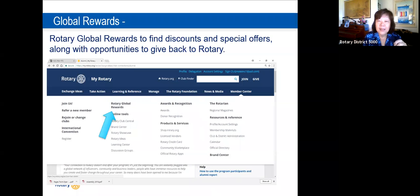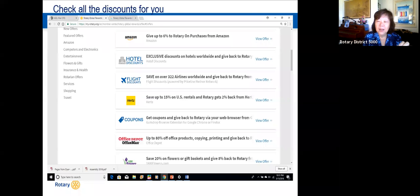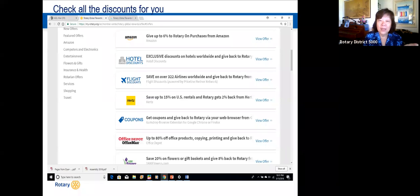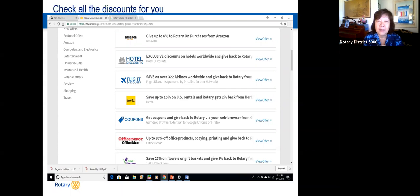Rotary Global Rewards is a program where businesses and organizations partner with Rotary — when you order through the site, you get a discount and a portion goes to Rotary International. For example, Amazon Smile lets you pick Rotary and Rotary gets a commission on every sale. If you have a company with a product or service to offer, they can be added to the Global Rewards program.